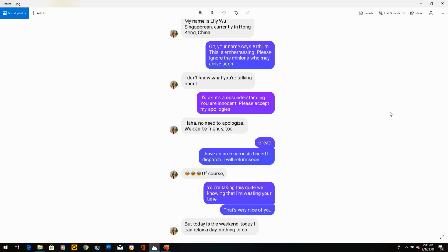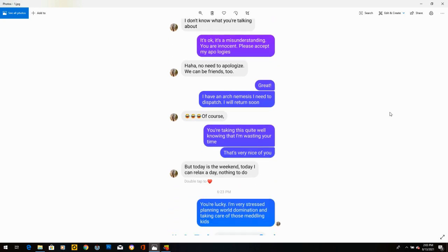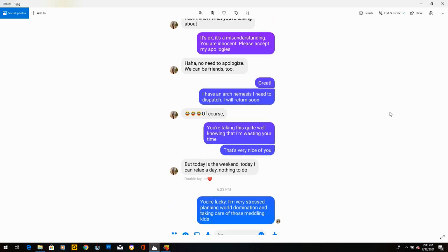And she says, oh no, it's all right. I said, it's okay. It's a misunderstanding. You are innocent. Please accept my apologies. And she says, haha, no need to apologize. We can be friends too. I did apologize. I apo-loged. But anyway, she says, all right, great. I have an arch nemesis I need to dispatch. I will return soon.